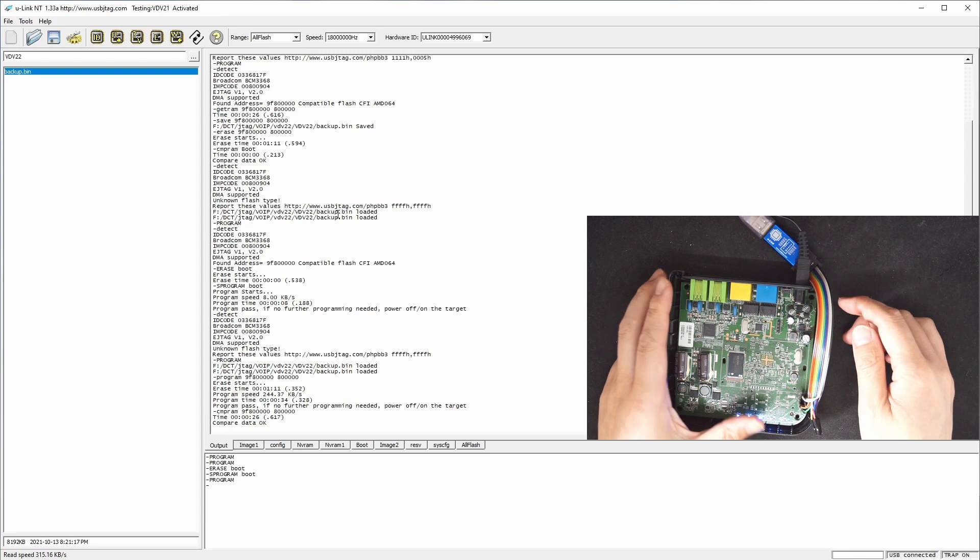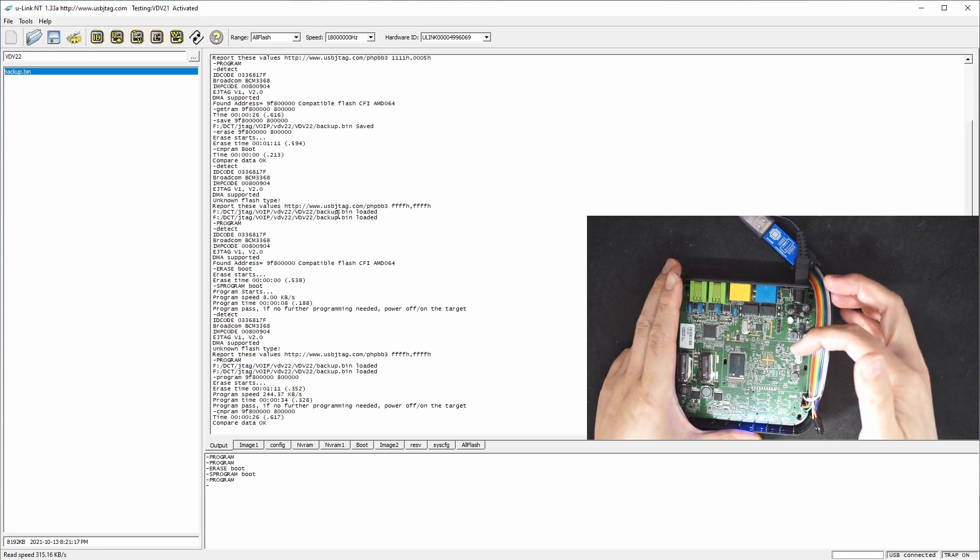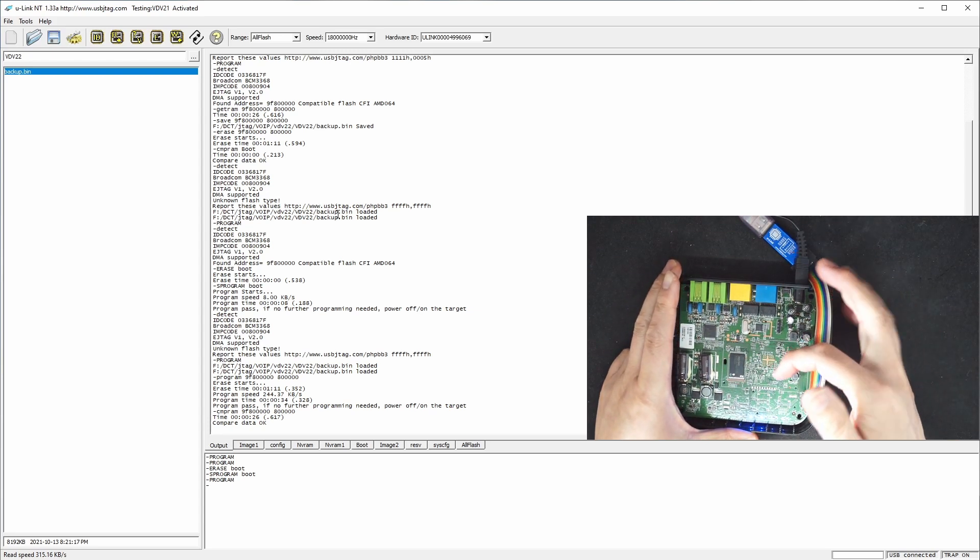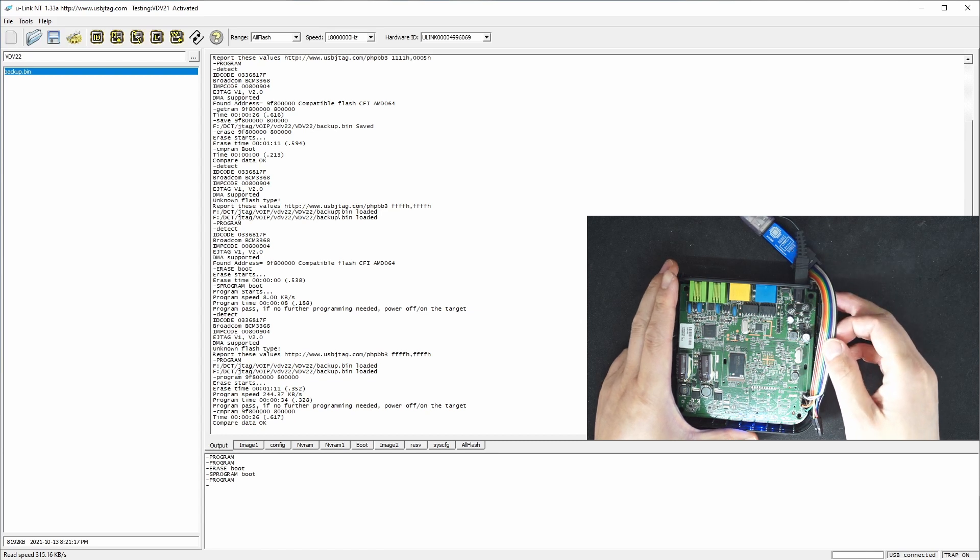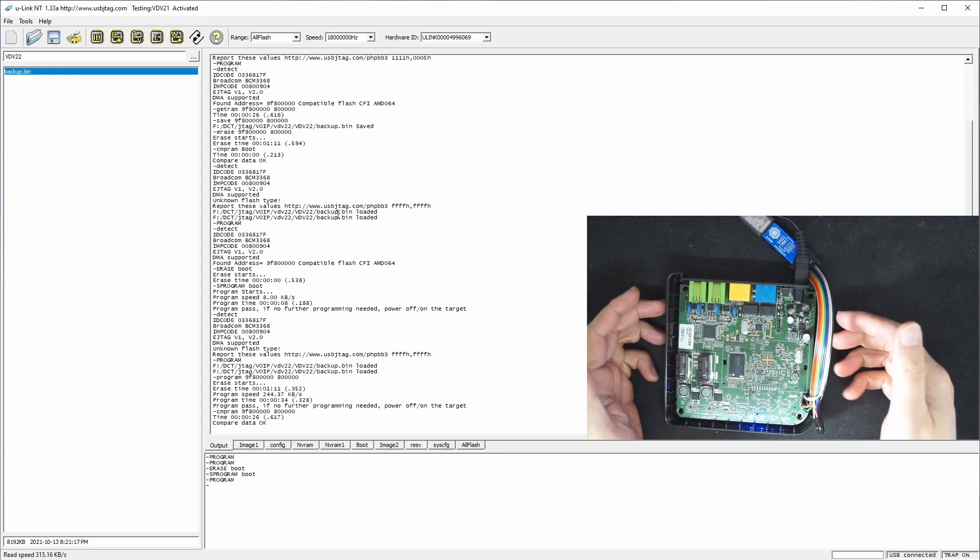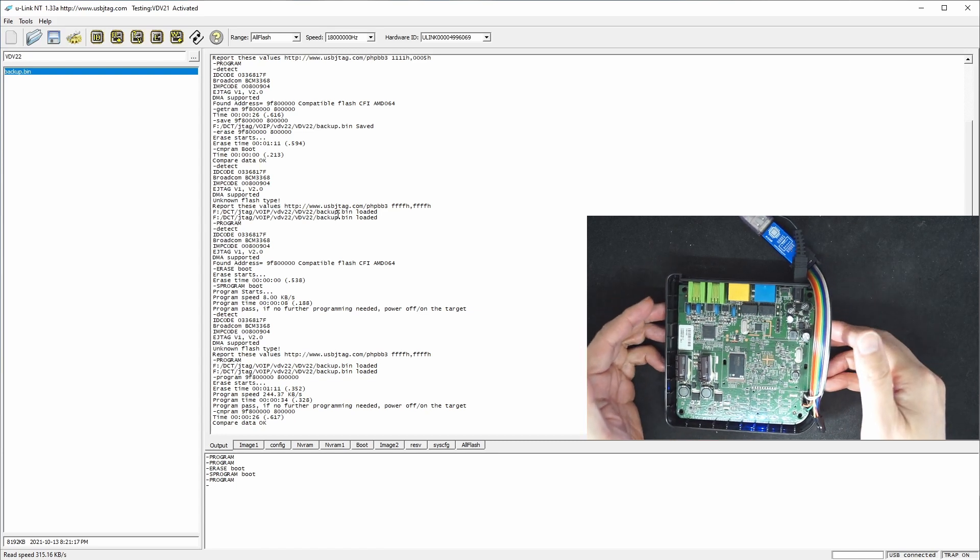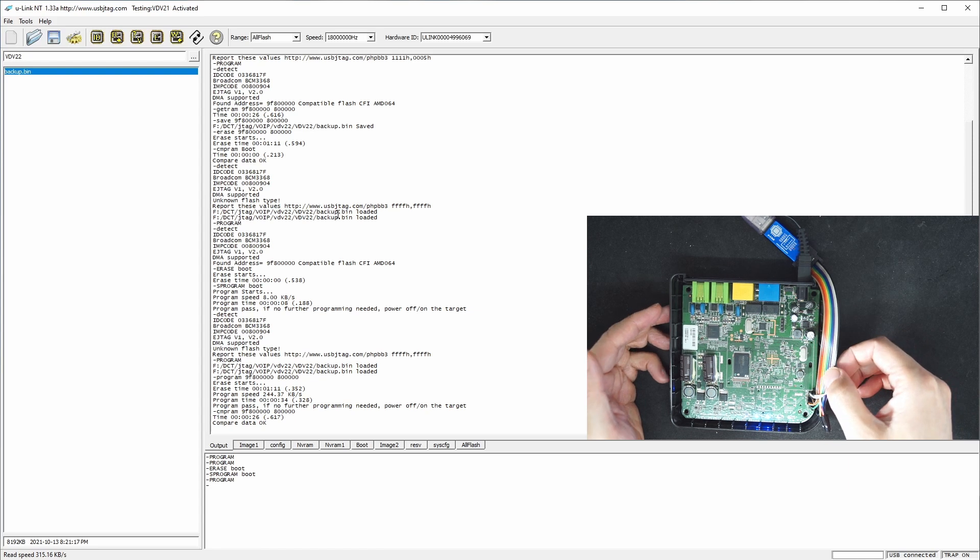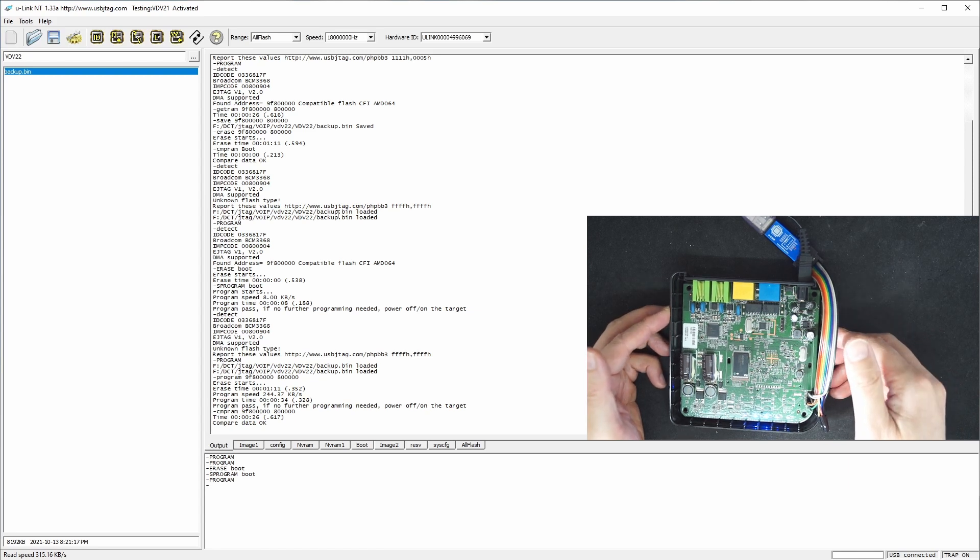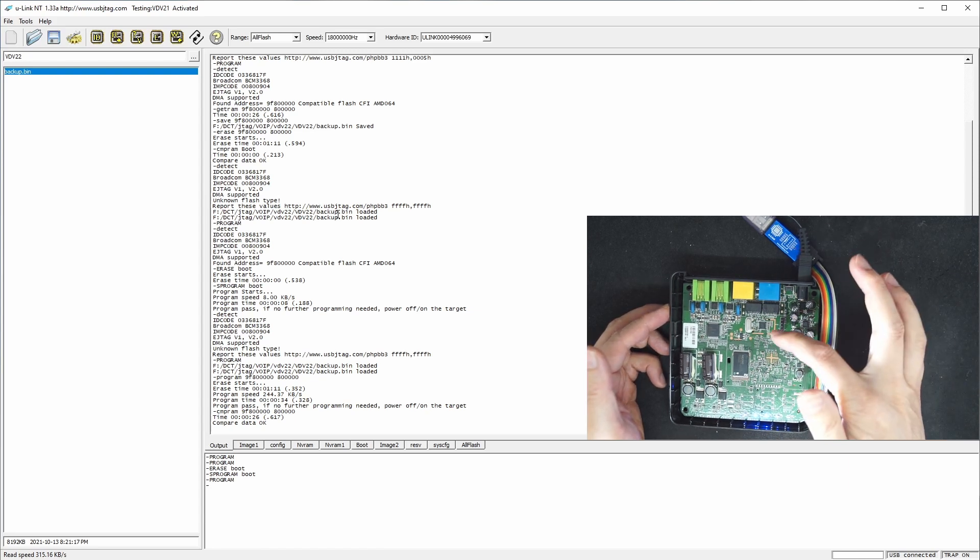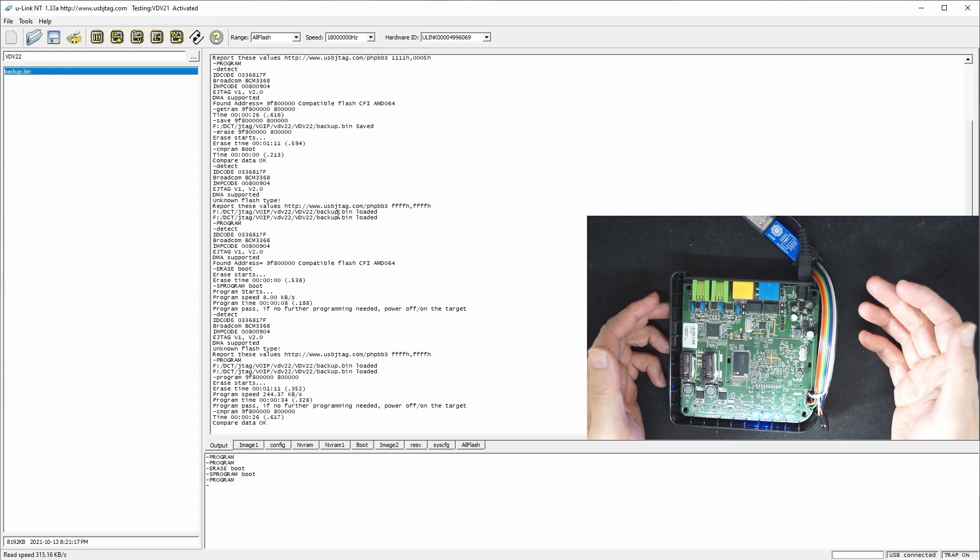So in this video, we programmed the Vonage device here. By the way, this is a MIPS target. And in case this device is bricked, you can fix it with the JTAG. In the meantime, if you want to unlock the device through the serial port or through the JTAG, you can also do so.